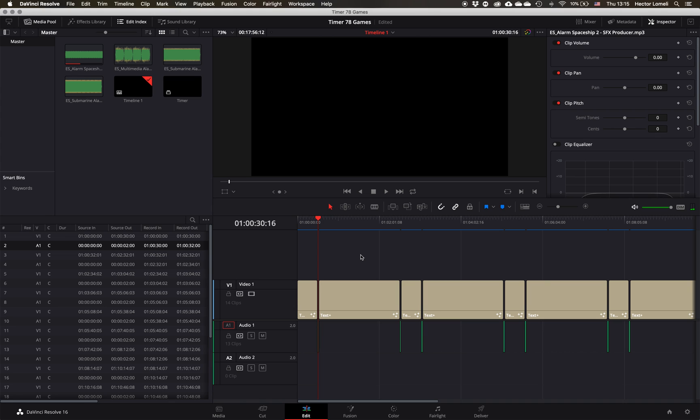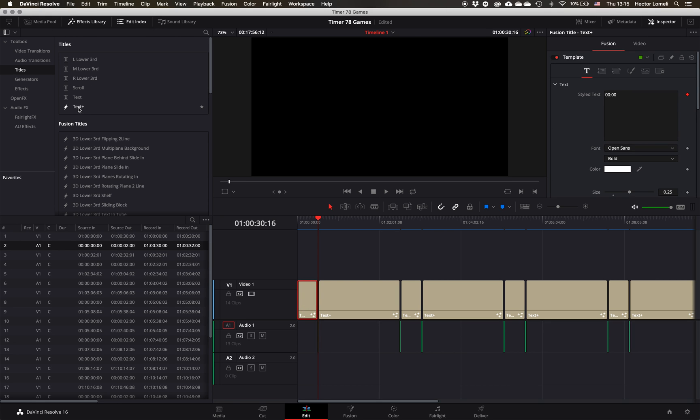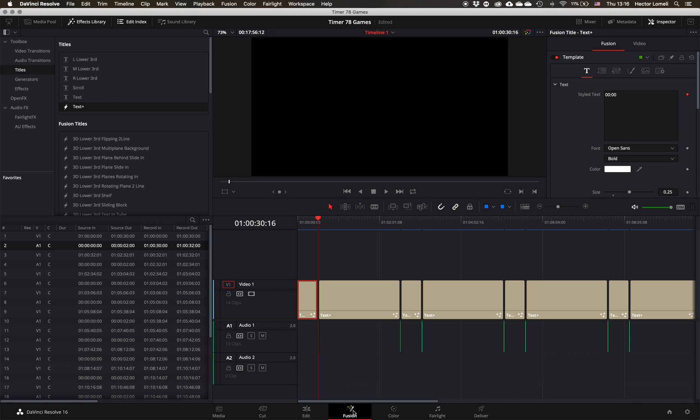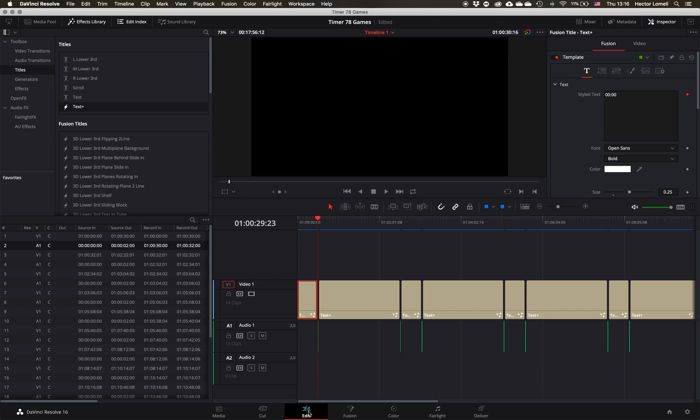The way I did it is I inserted text from the effects library. I used the text plus right here, inserted that, dragged it, and then went to fusion.